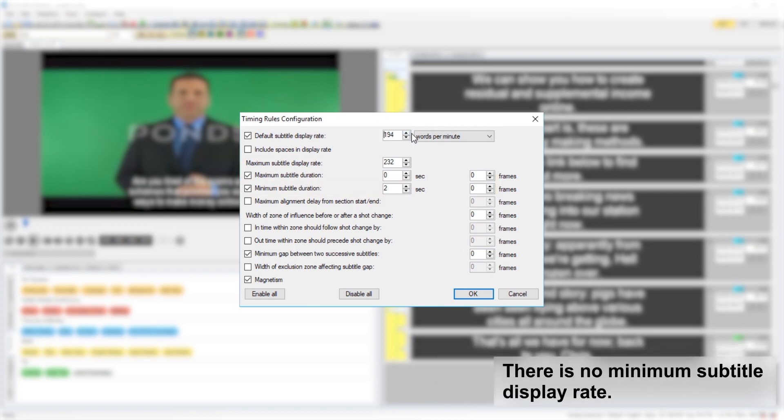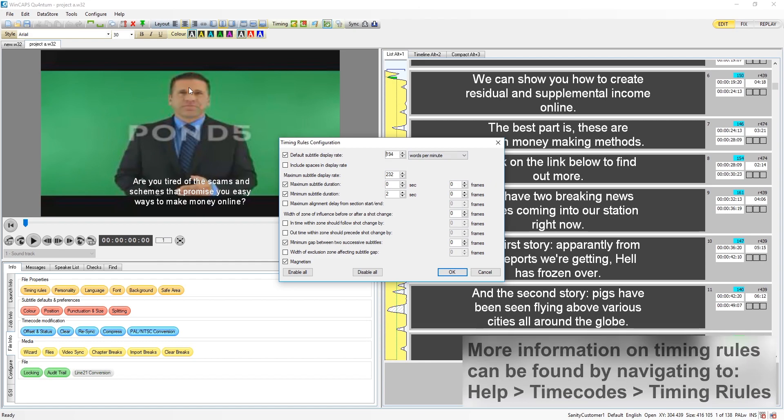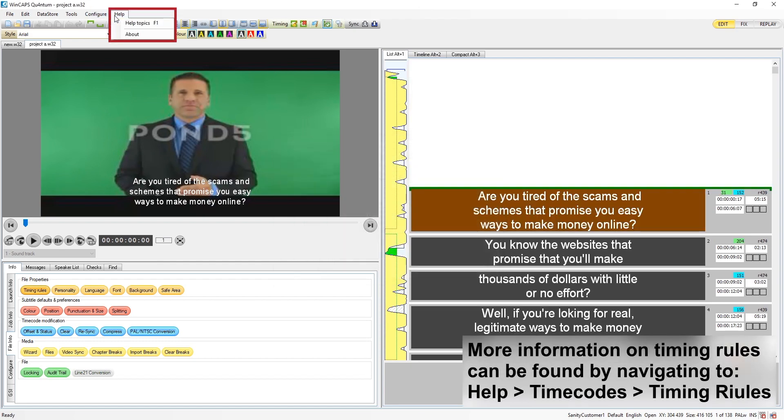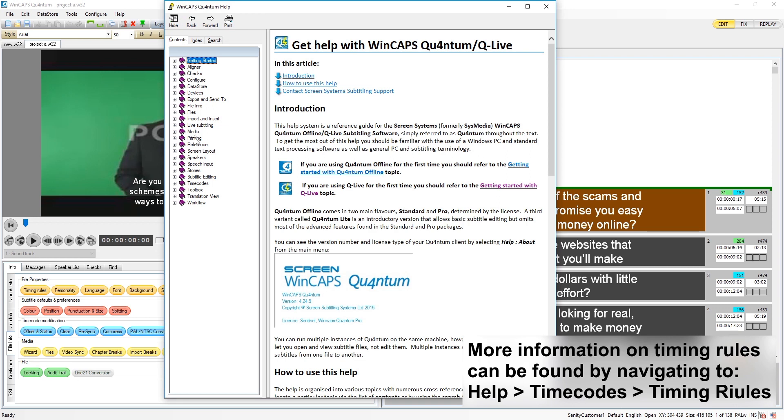There is no minimum subtitle display rate. Further information on the timing rules can be found in the help under timecodes timing rules.